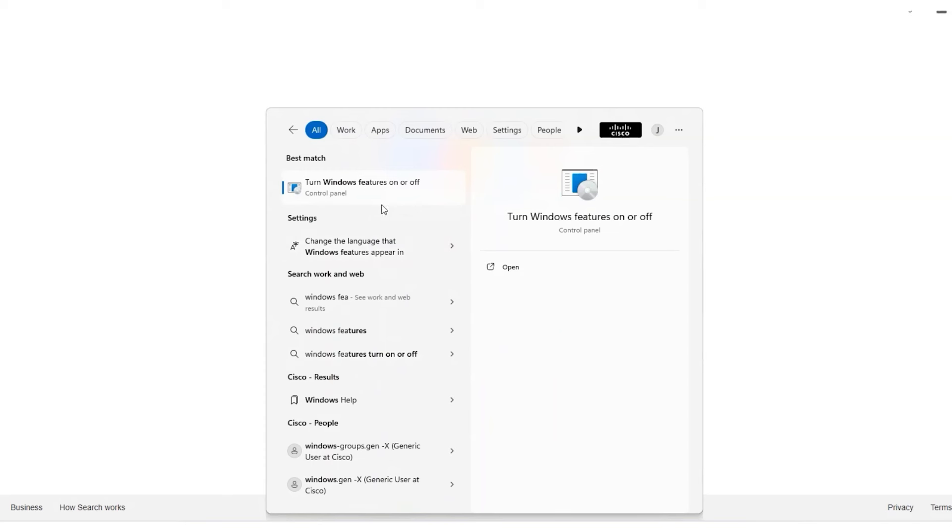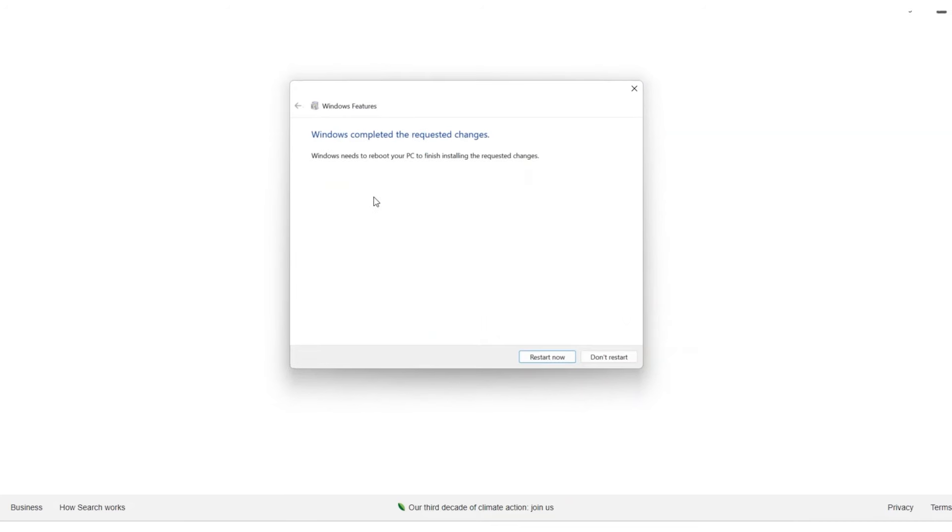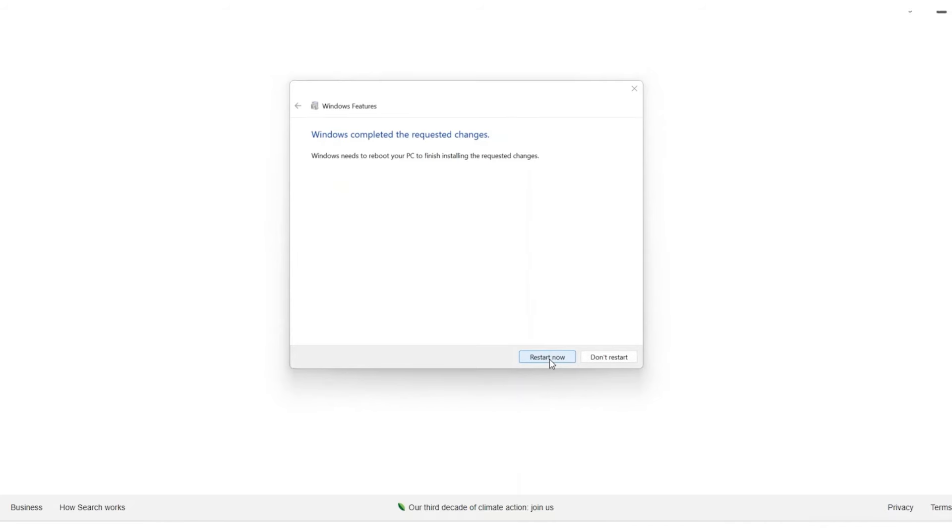Locate Hyper-V and enable it. Confirm your selection by clicking OK. Once the installation is complete, restart your computer to apply the changes.